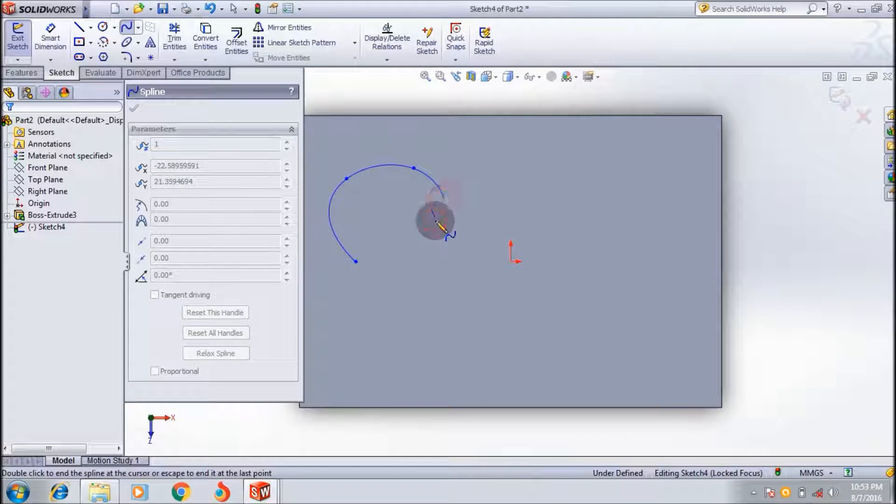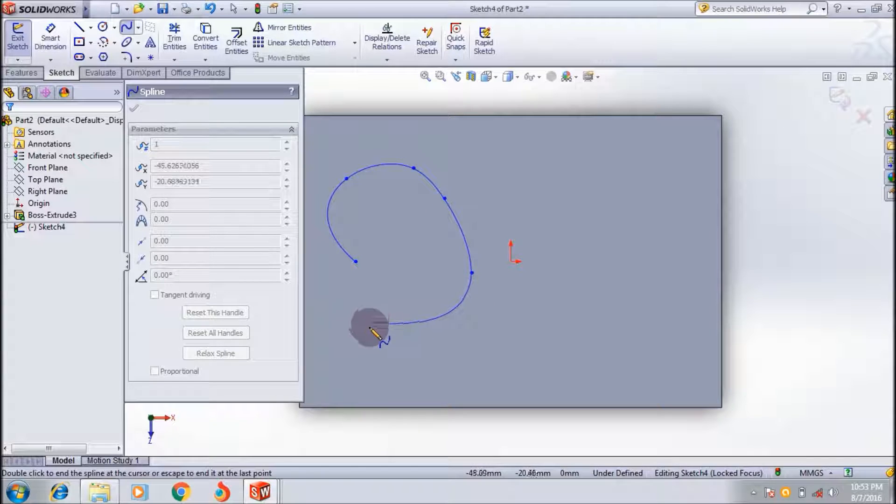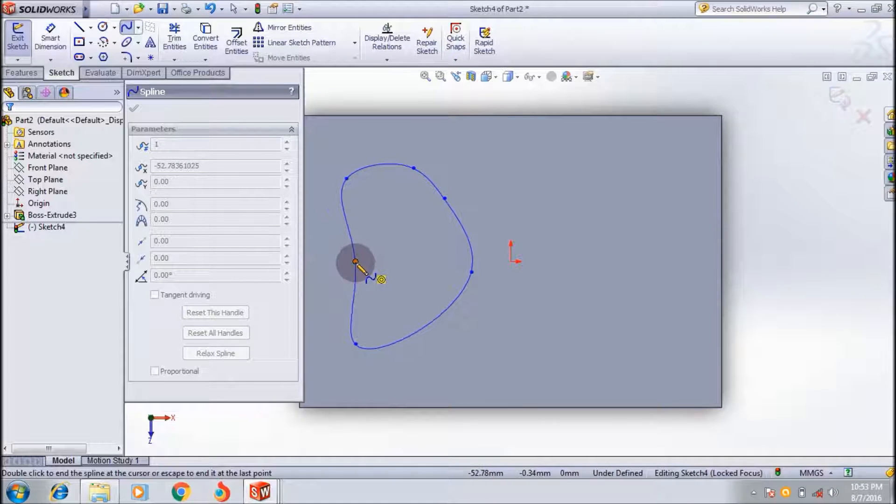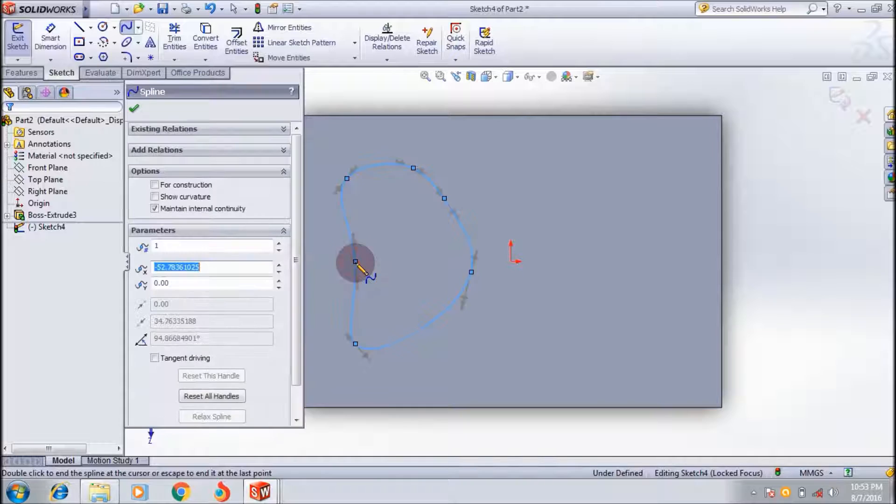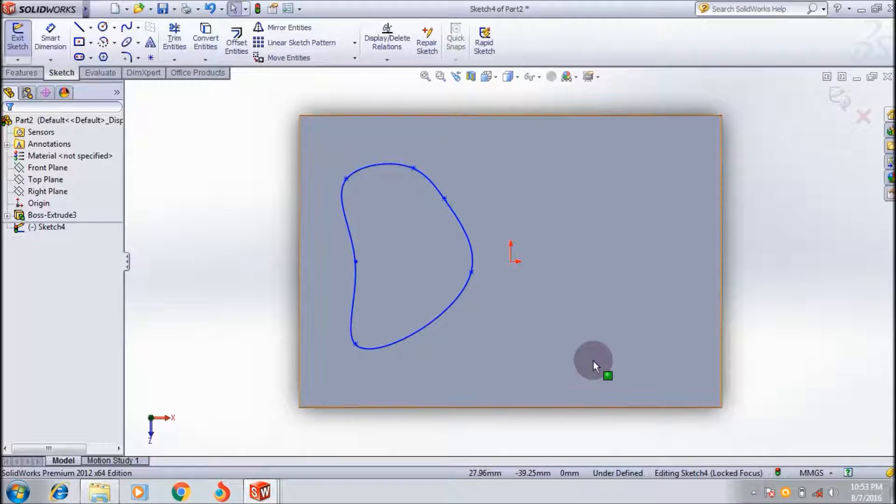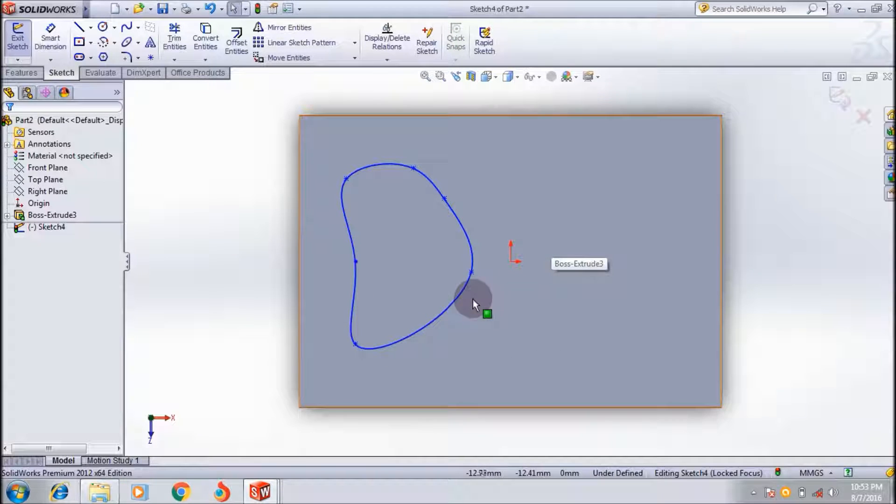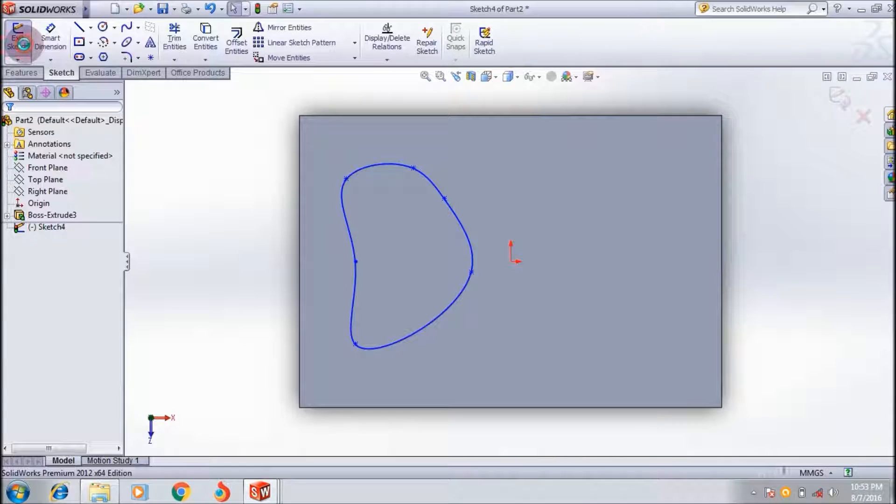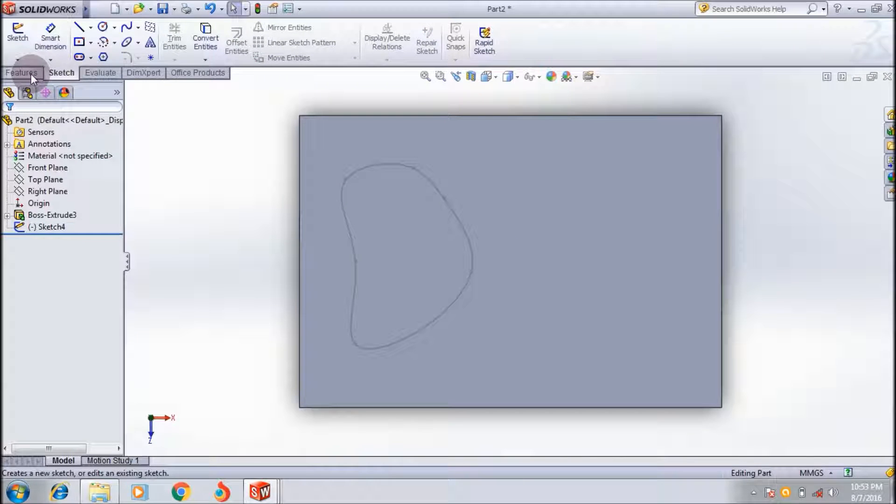This is just an example, and I want to warp this shape on this face. Okay, exit sketch.